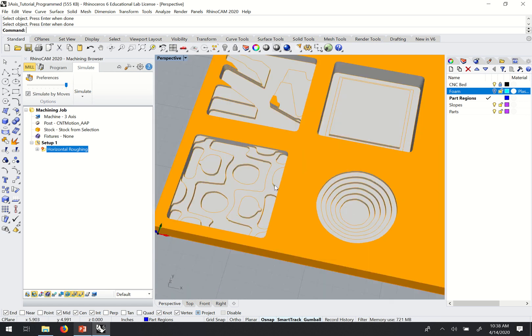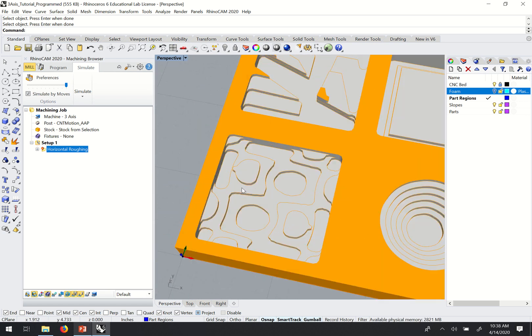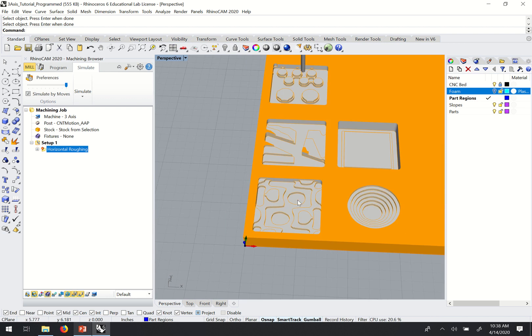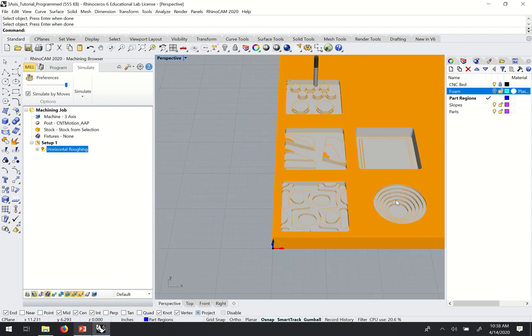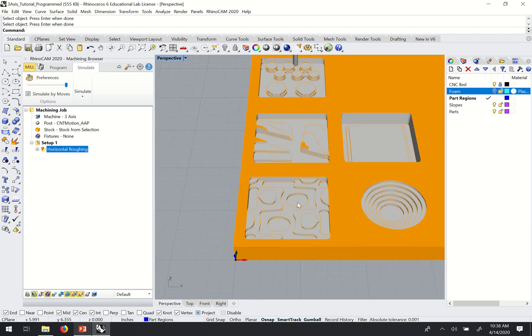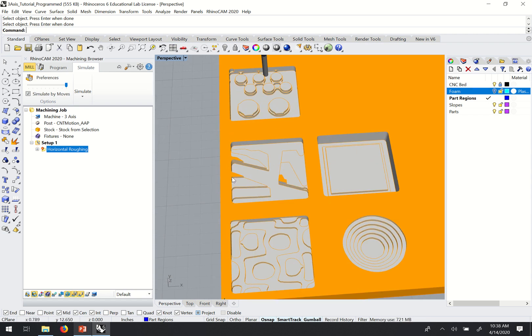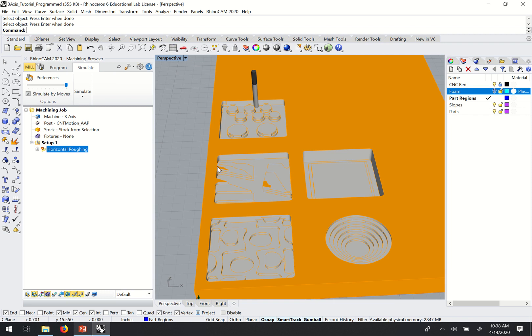So it's just sort of carved out the material that we don't need. And it's left sort of these stepped objects that we'll come back and remove in with our finishing passes in the next operation.